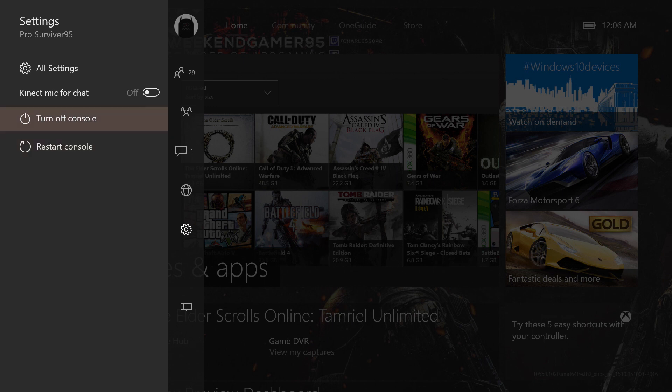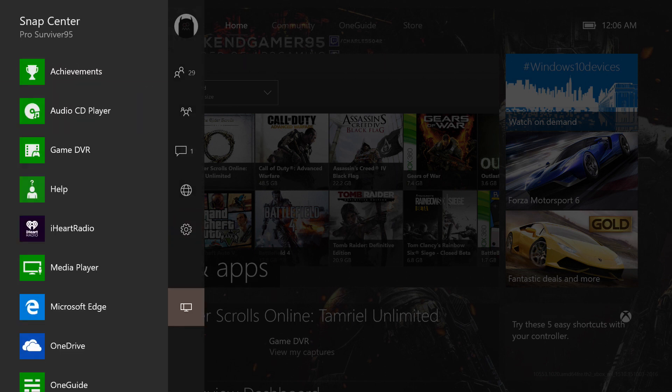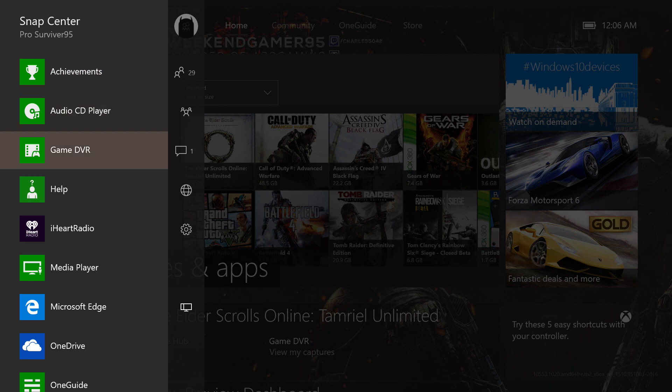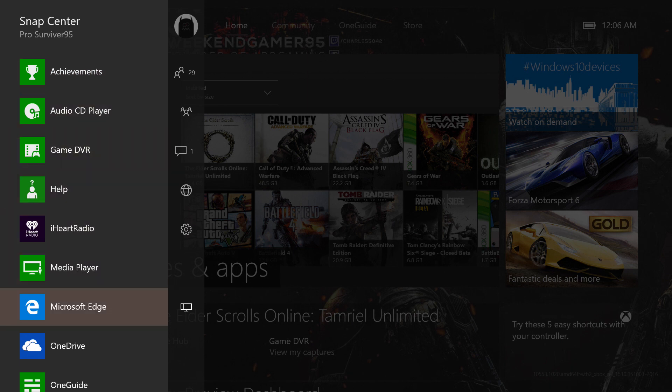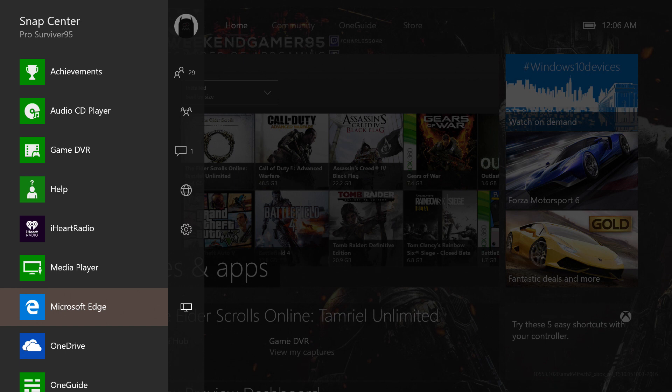And that's how you snap. Oh, Microsoft Edge, I forgot about that. We're going to go to that in a minute.